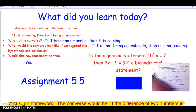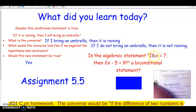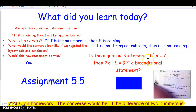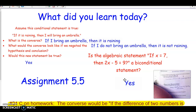Consider this algebra statement: if x equals 7, then 2x minus 5 equals 9. Is it a biconditional statement? Could we write it the other way? If 2x minus 5 equals 9, then x equals 7. Well, if we solve by adding 5 to both sides and dividing by 2, we get x equals 7. So yes, this is a biconditional statement — we can read it in both directions.